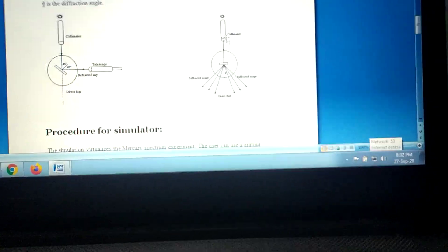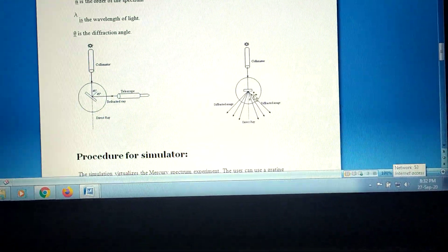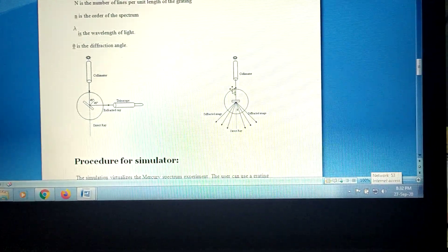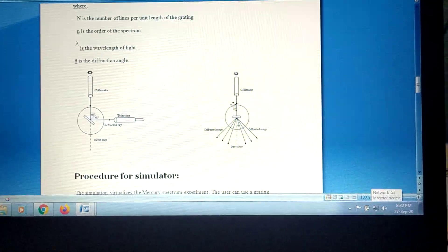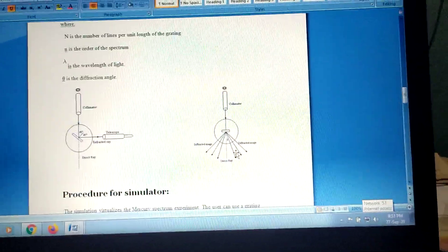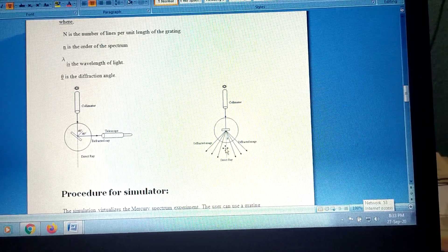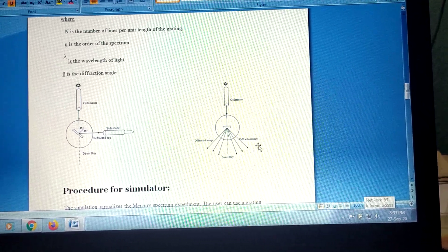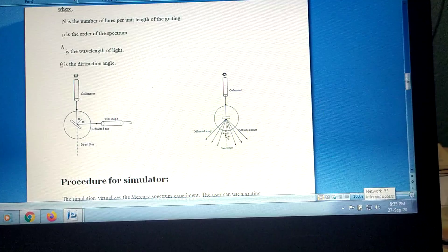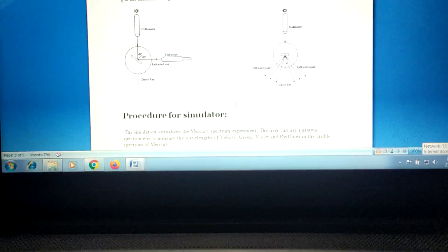This is a schematic diagram of the diffraction setup. There is a collimator, a grating, and a spectrometer table. When light comes through the collimator and strikes the grating, it diffracts at different angles. There is a zeroth order directly ahead, and orders of diffraction on both the left and right sides — first order, second order, third order on each side. You need to calculate the angle between these two diffracted rays.